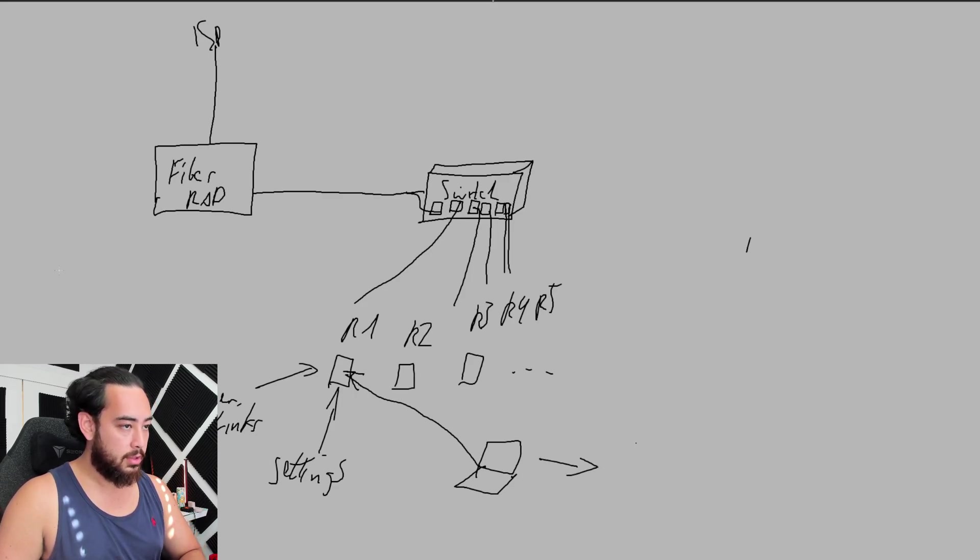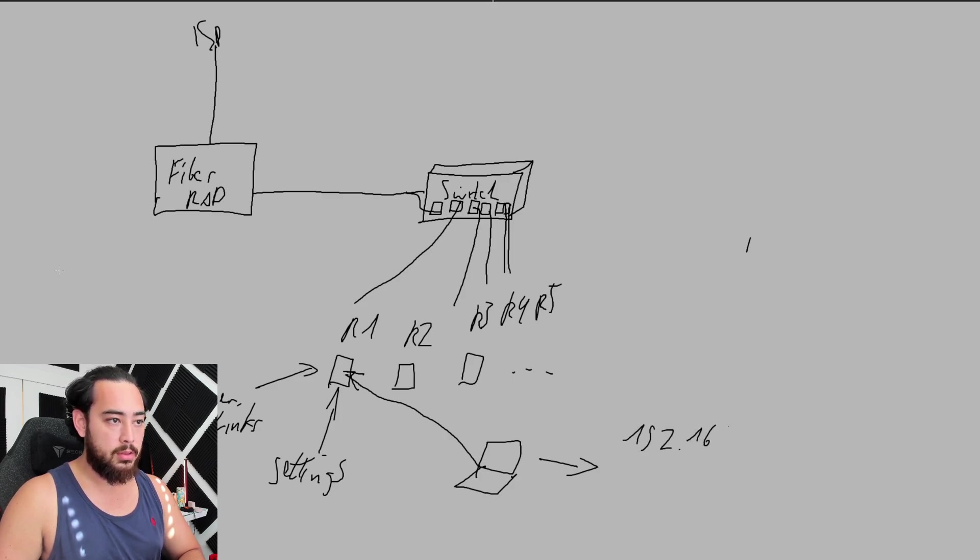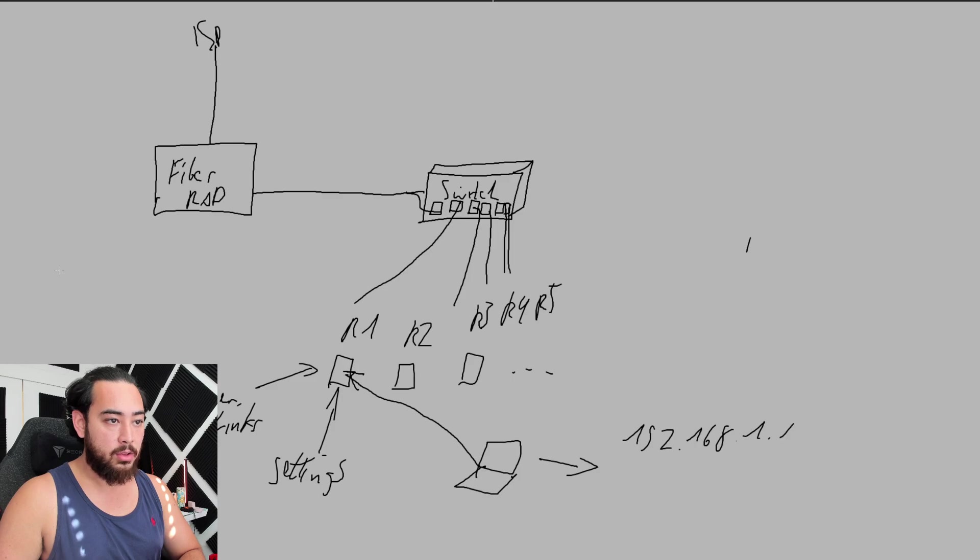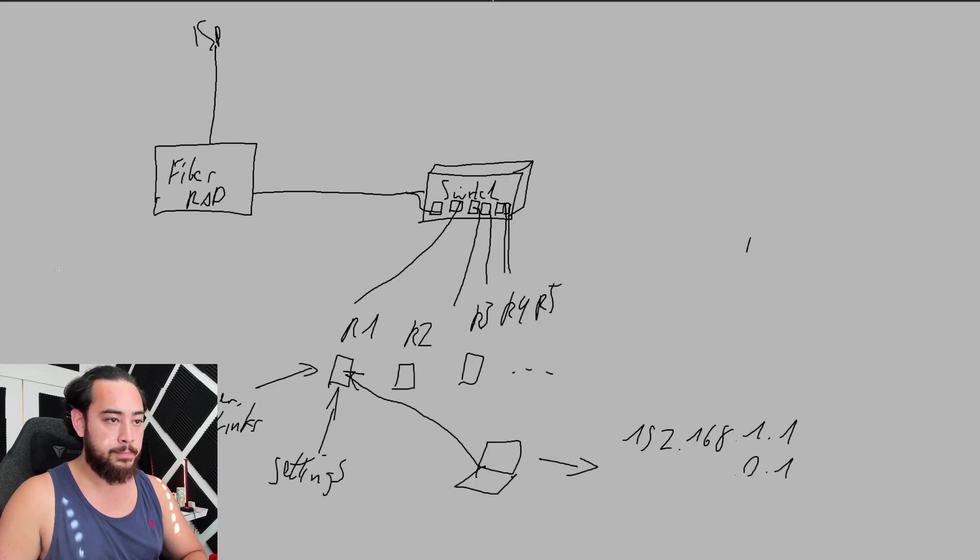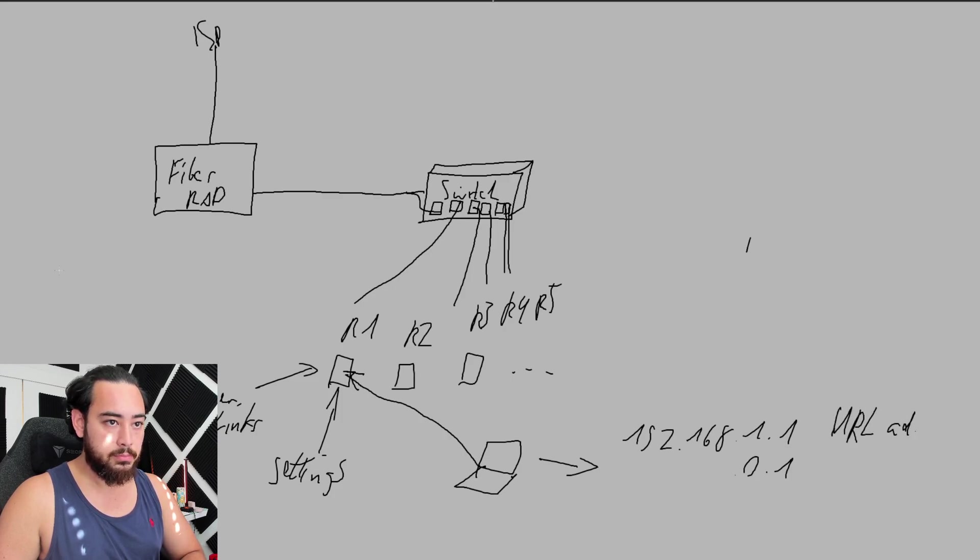Typically it's 192.168.1.1, or it could be the same only .0.1. If you type this into your URL address bar, it will prompt you to log into the router.